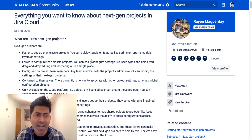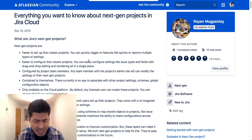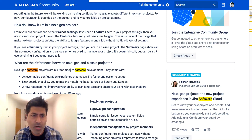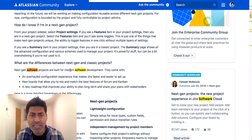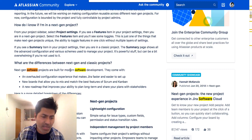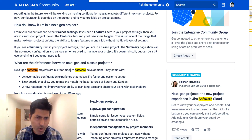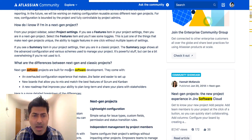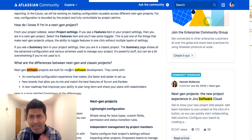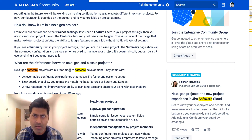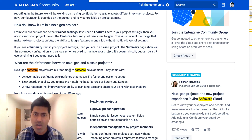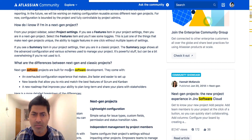Let me go back to the article to check. If I search for the software keyword on the page with details of Next Gen projects, it seems like it is only for software-based projects. It seems like this particular feature is only there for Jira Software Cloud, not really for Jira Core, and I'm not really sure about Jira Service Desk.